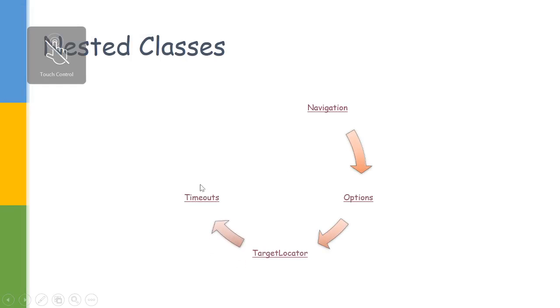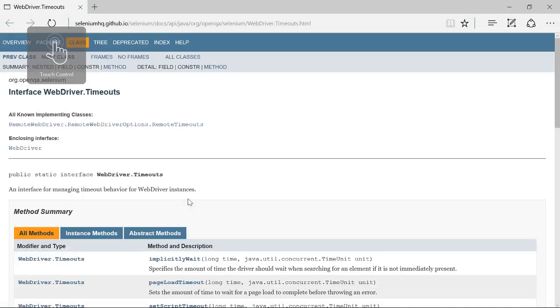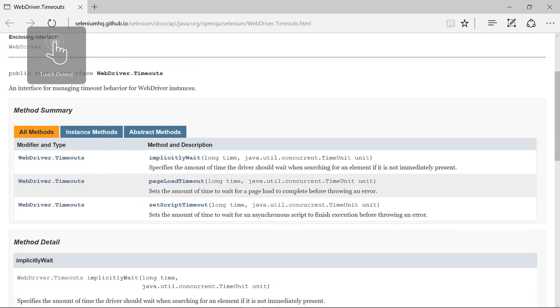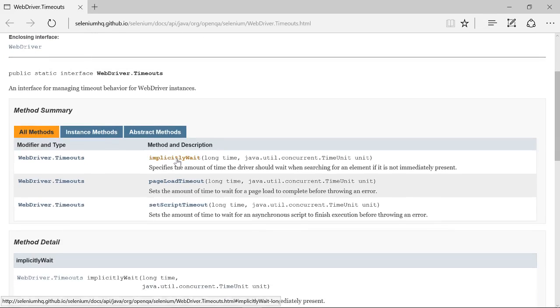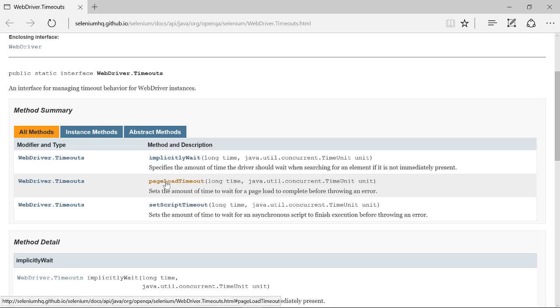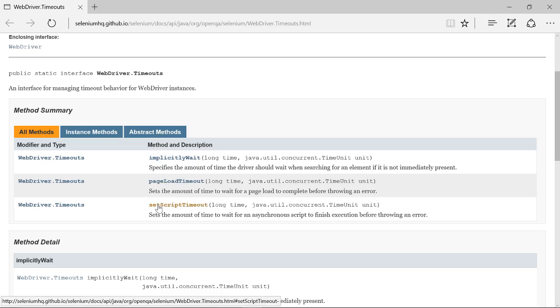We also have a Timeout class. It provides us with an option to implicitly wait. This is an important topic—wait—we will be discussing in detail, but implicit wait is if you want to make all the elements wait for a specific time. We have another option to wait for the page load timeout.